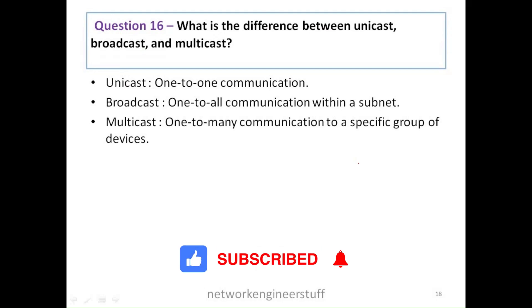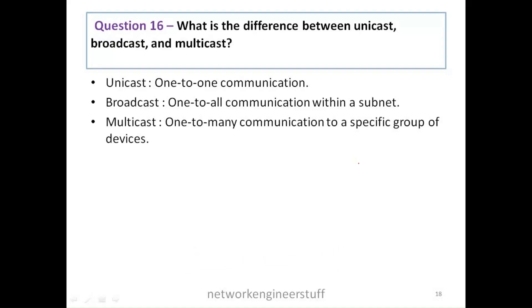Question number 16: what is the difference between unicast, broadcast, and multicast? Many of you who have done engineering may be aware of this answer, but it's a very common question asked for freshers. Unicast is nothing but one-to-one communication.